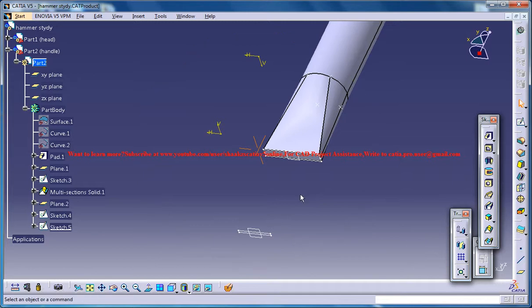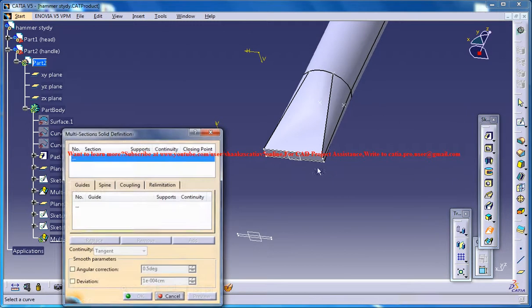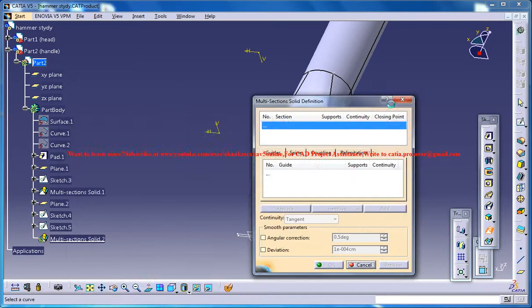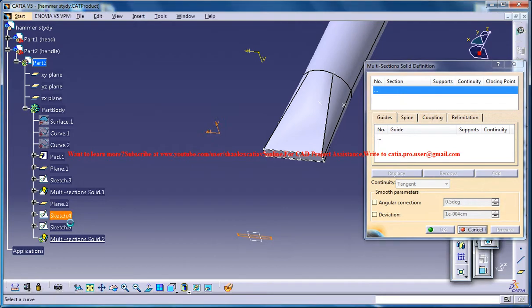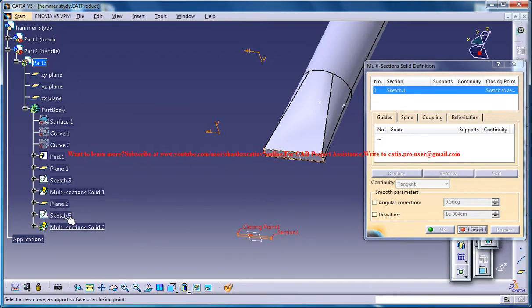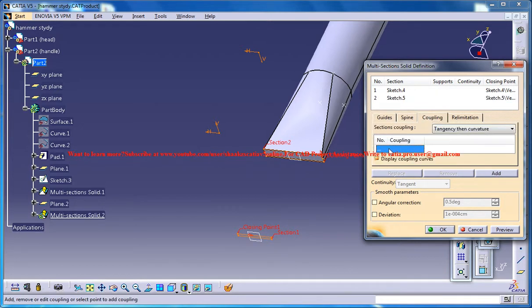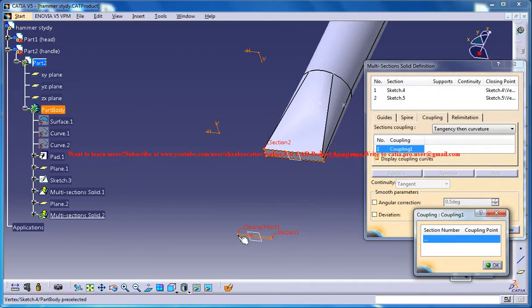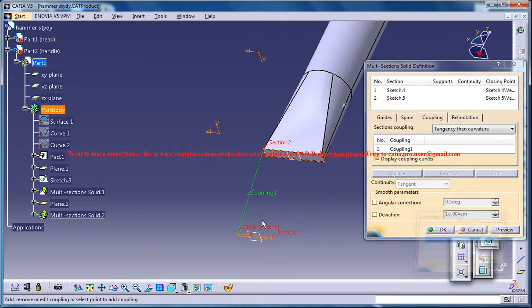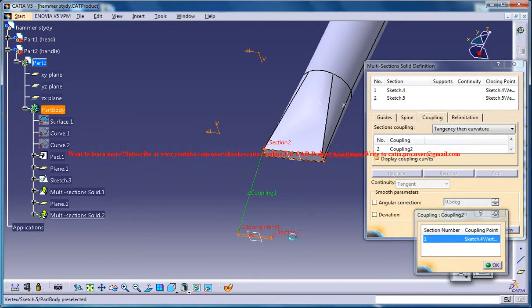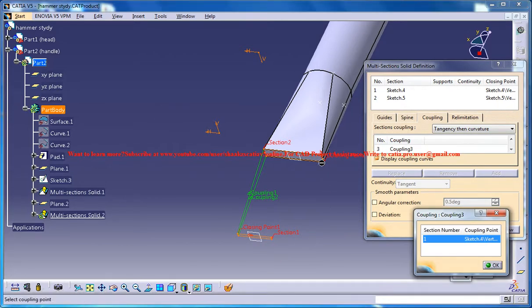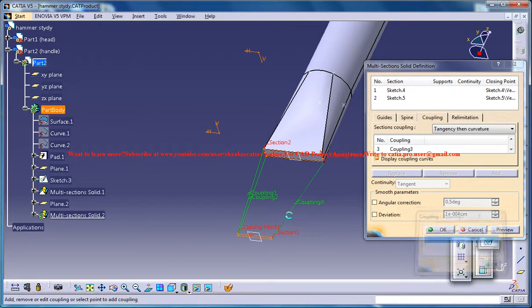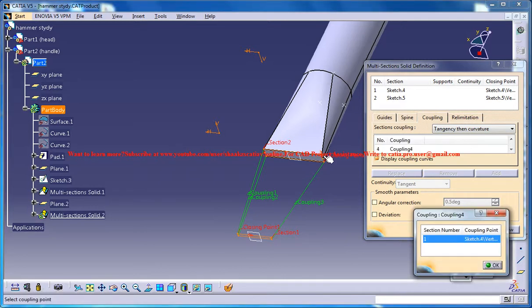Come out and then go for a multi-section and then you could select these two sketches, one and two, and go for coupling. As this is one, select this, two, select this, three, we'll go in the anti-clockwise direction, four.